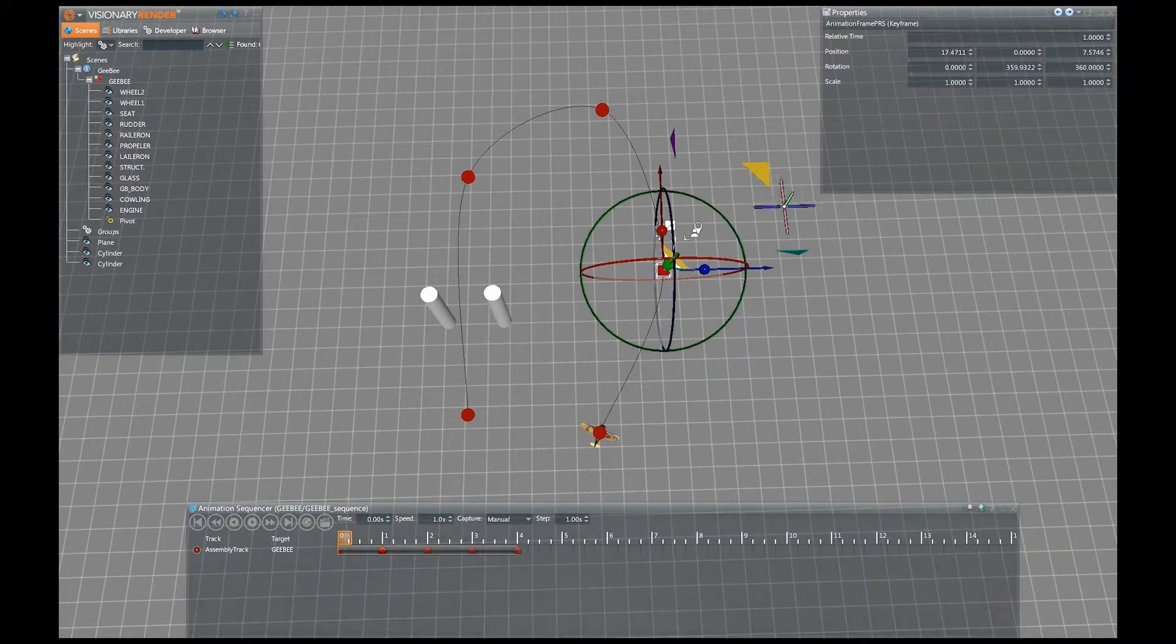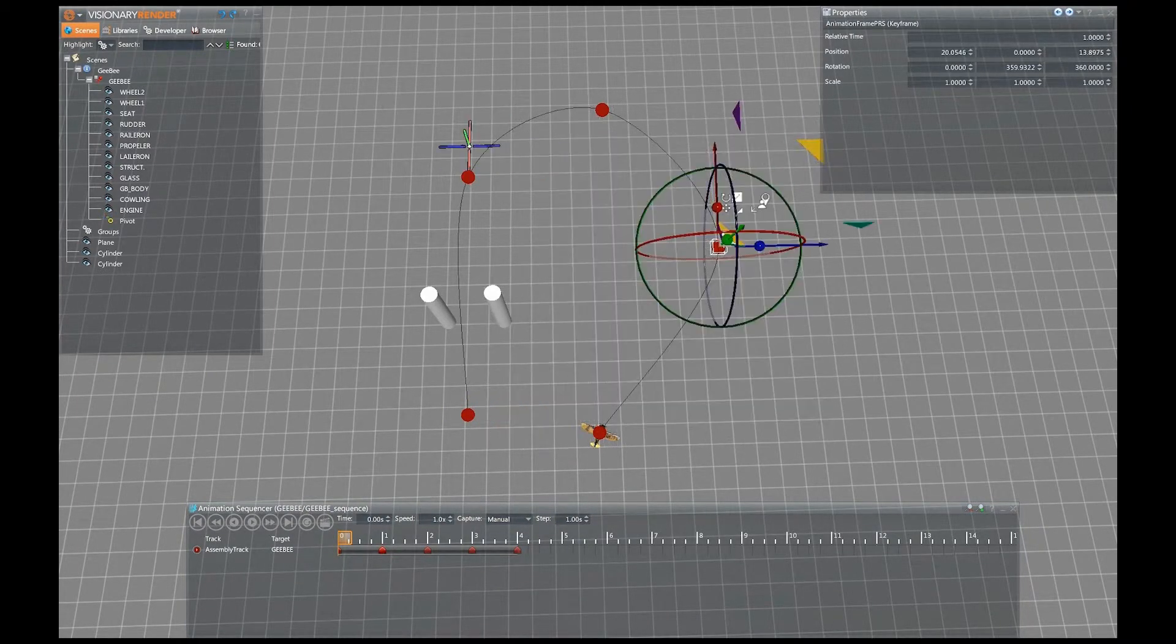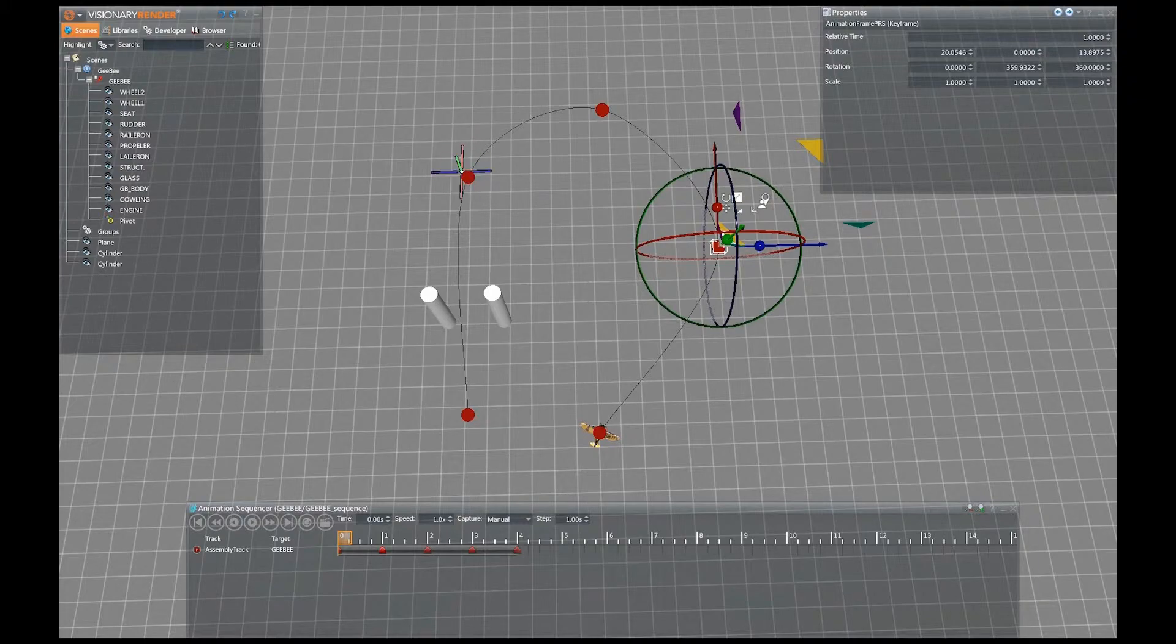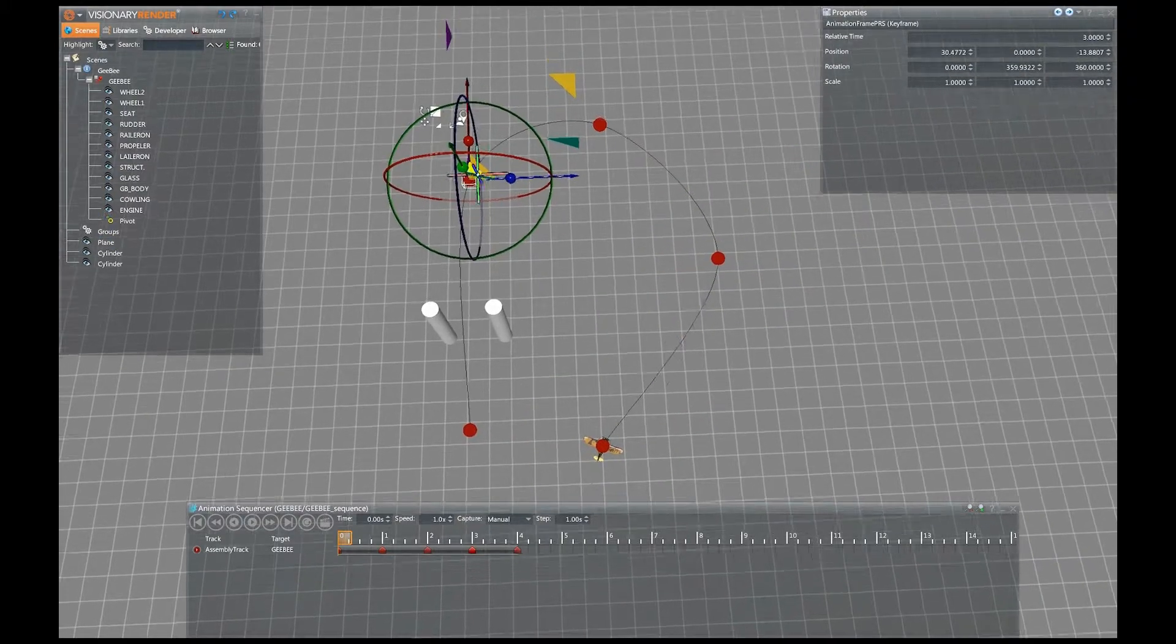With the keyframes now visible in the scene, we can adjust the path in a more intuitive fashion by dragging the points around the scene.